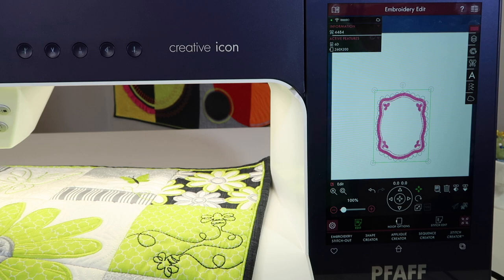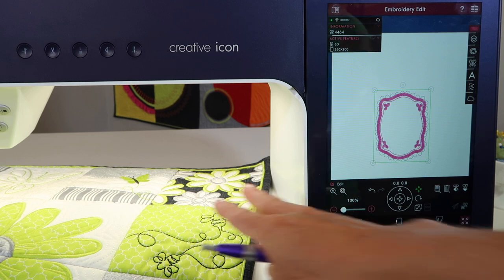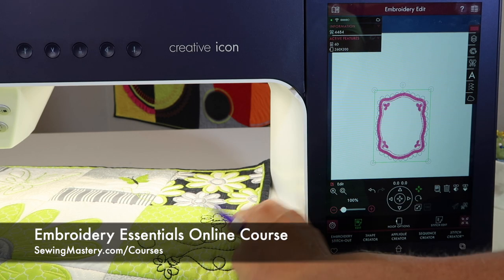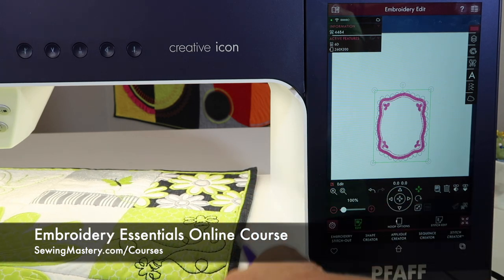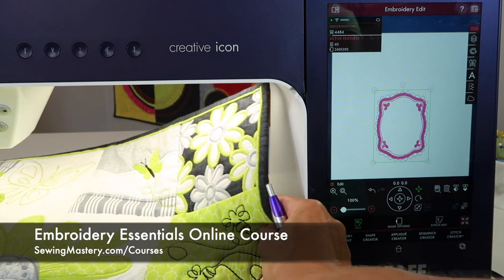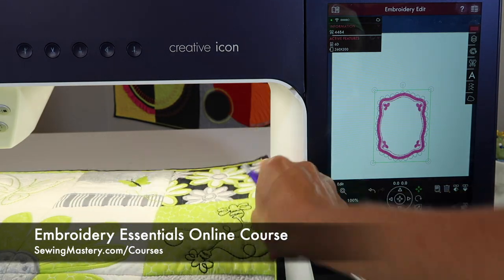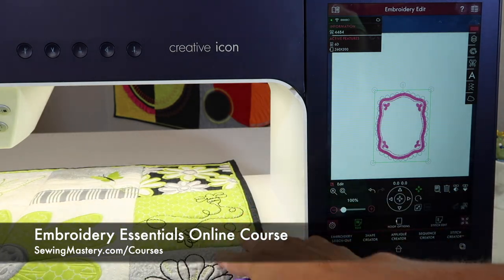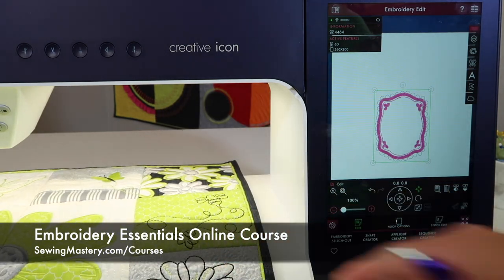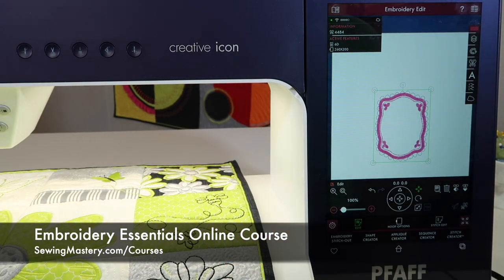There's information in each of them that I get really excited about. Of course, the Embroidery Essentials online course is a great place to also master this machine through 15 different embroidery techniques.